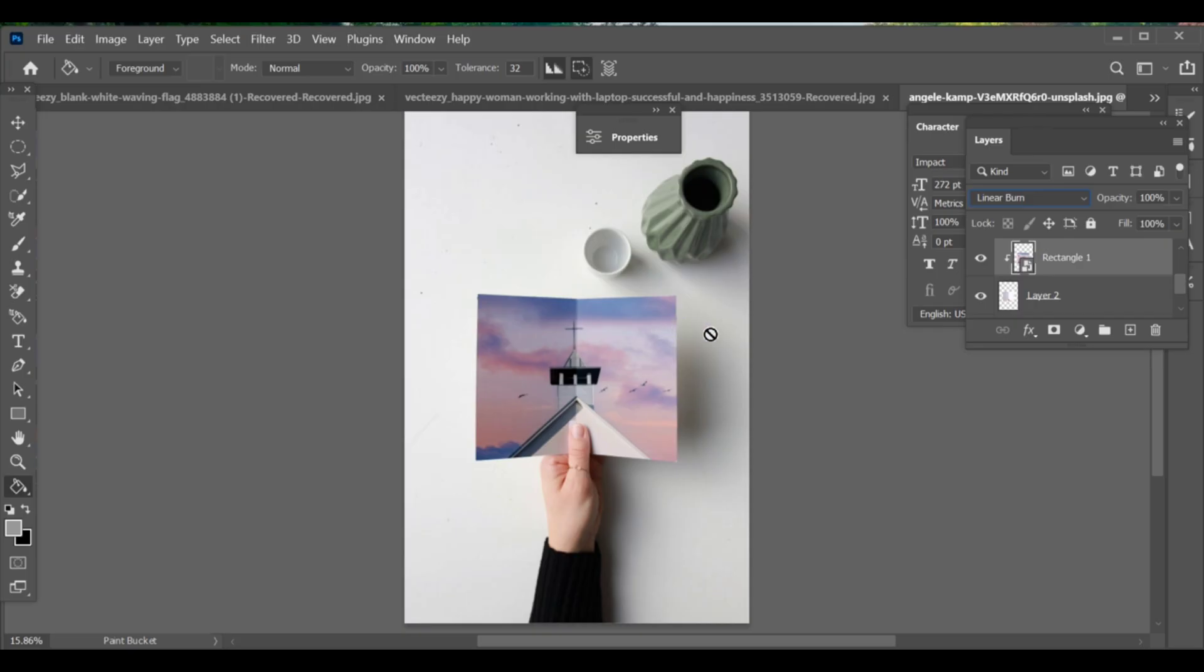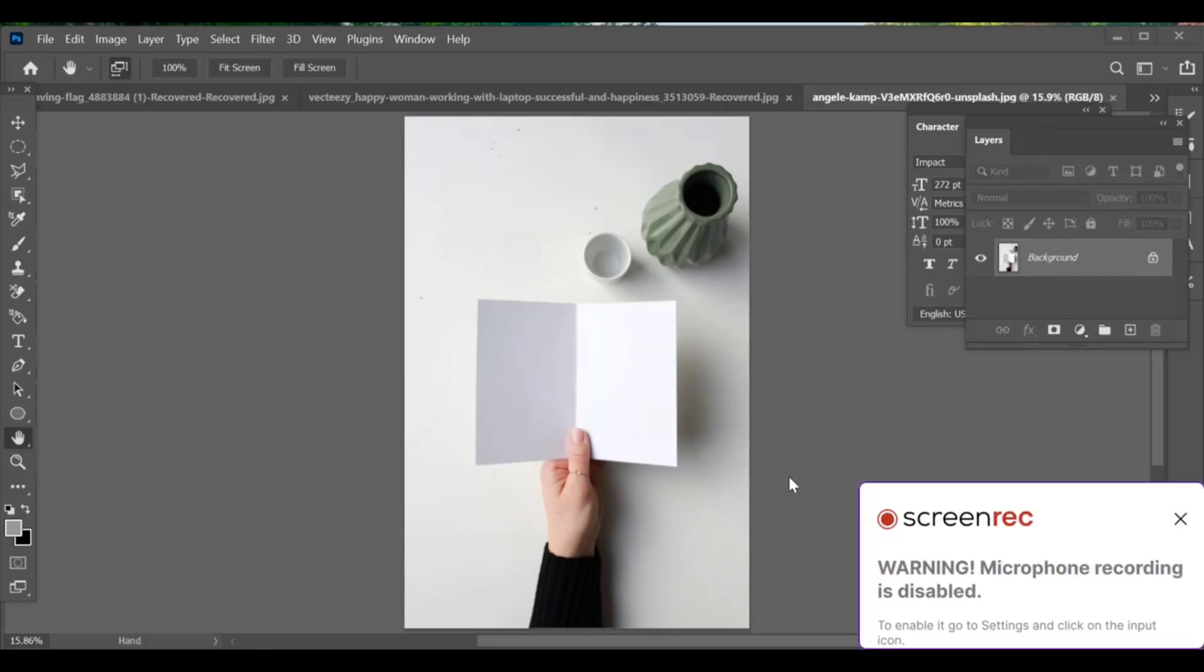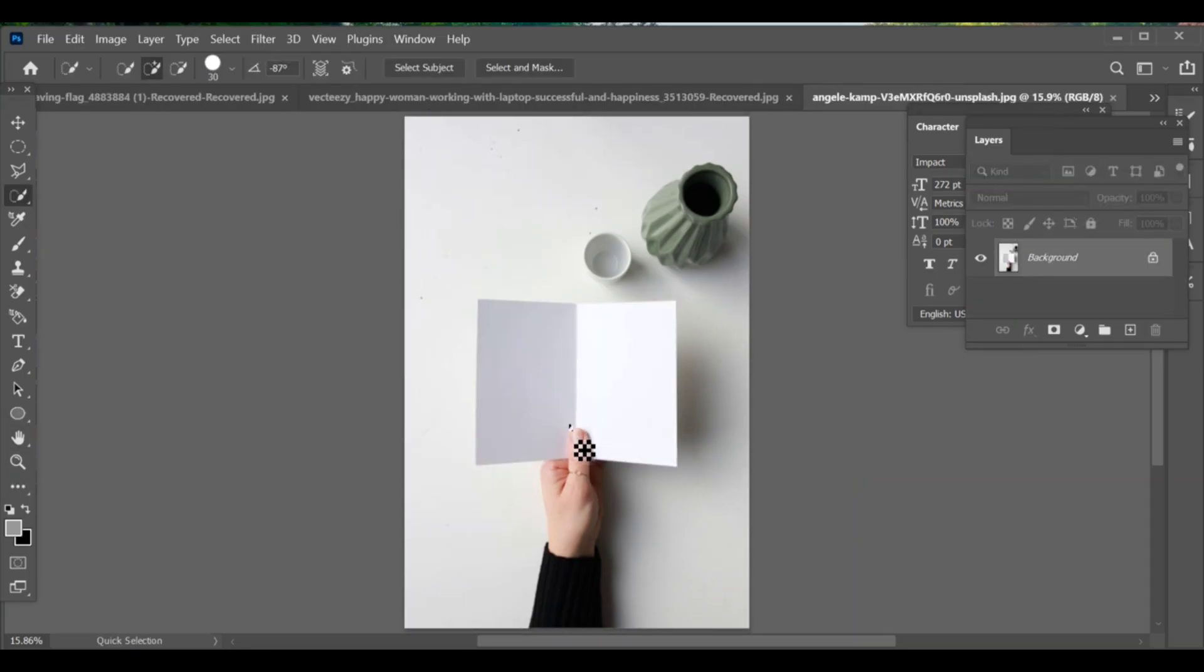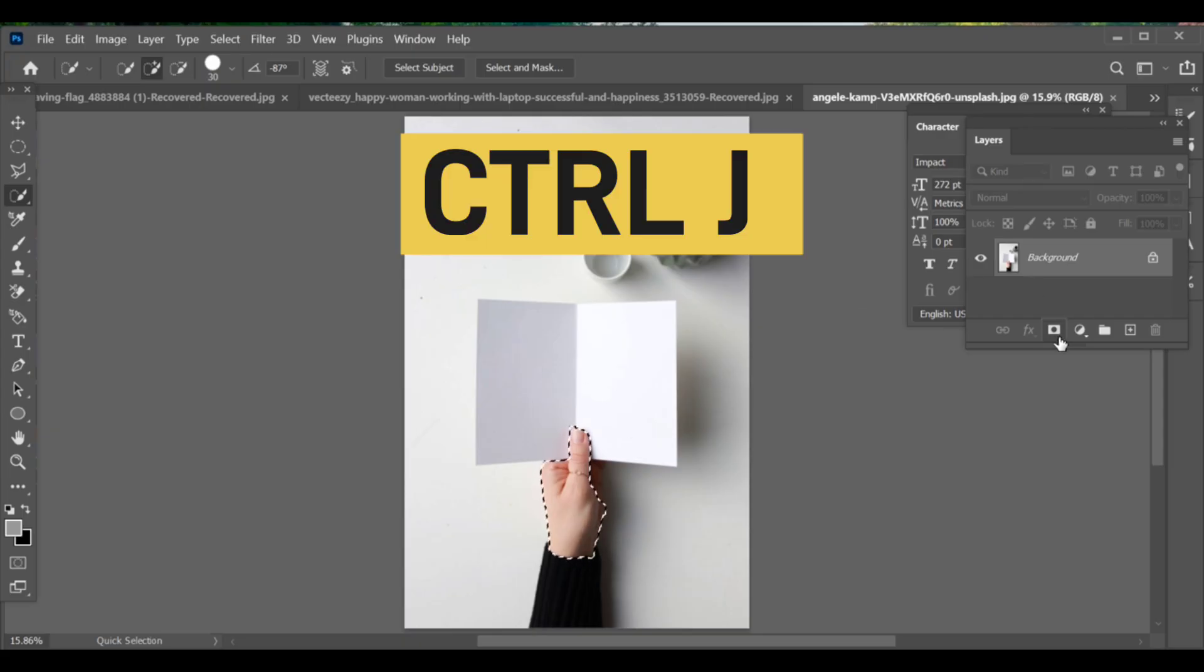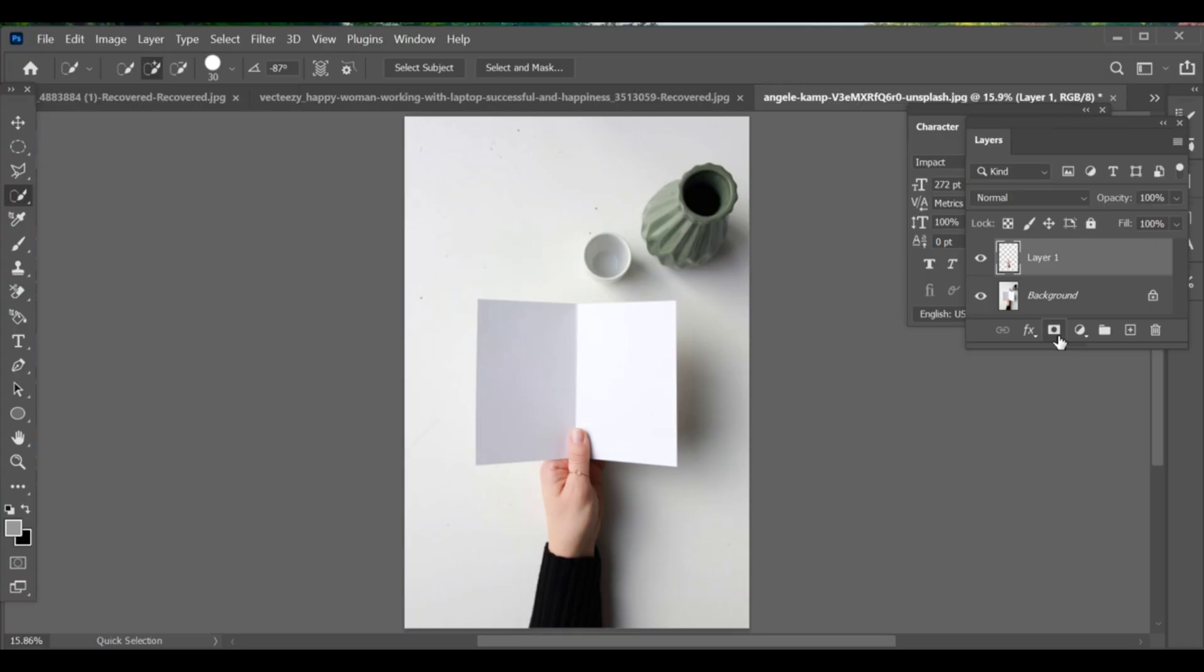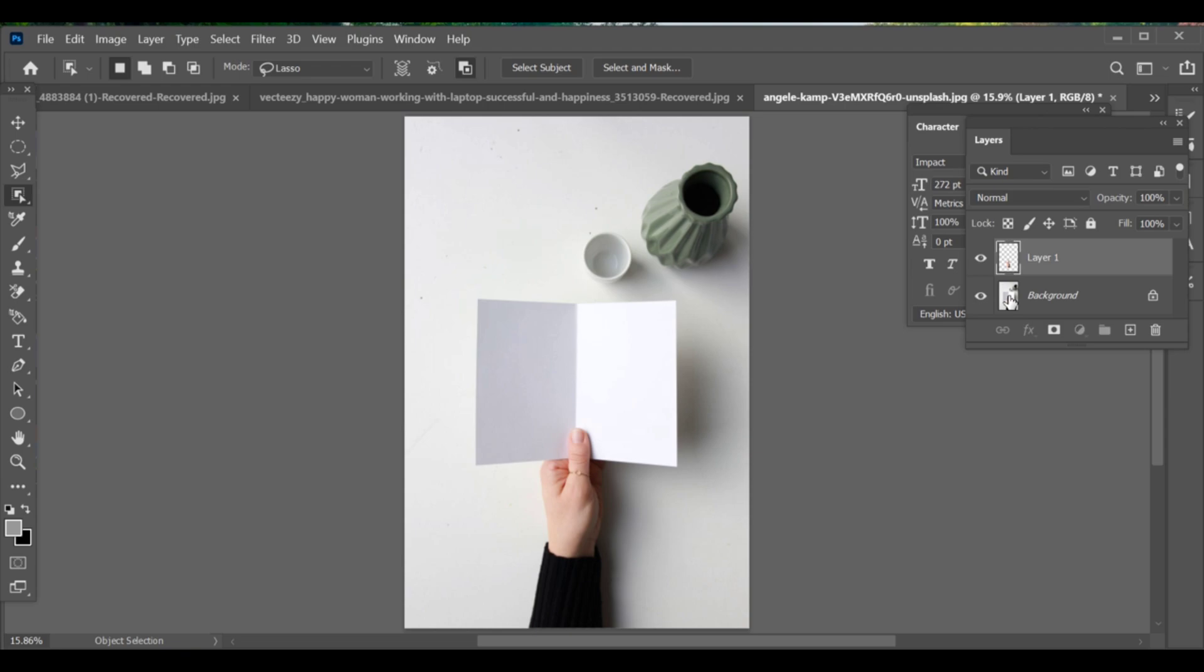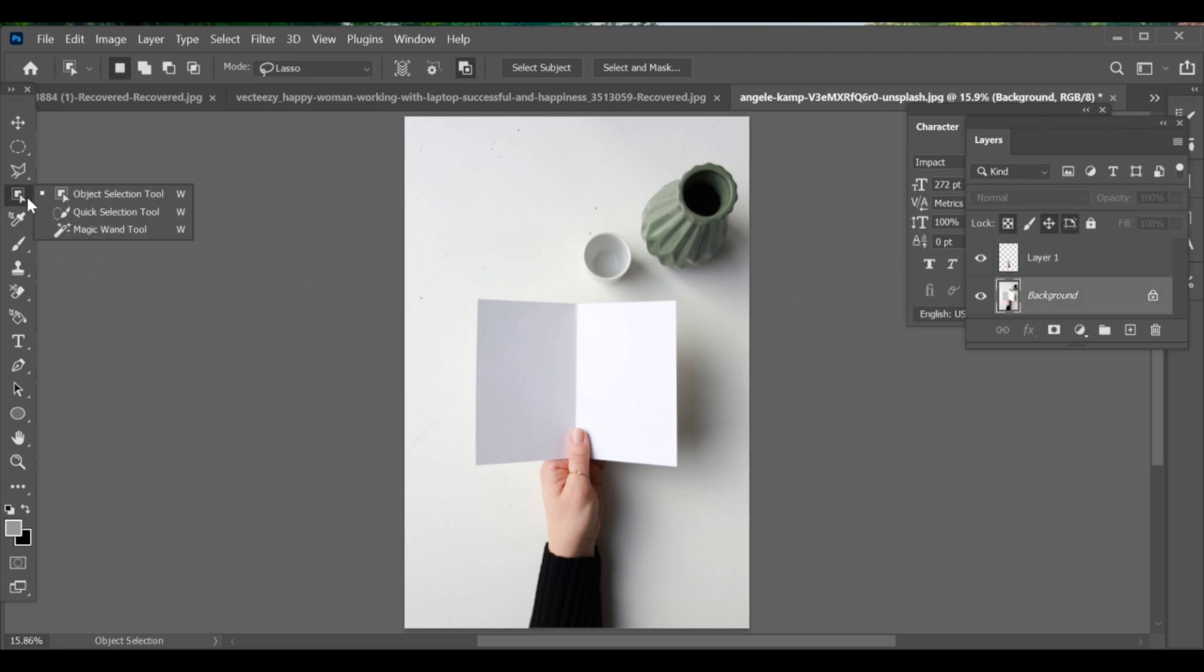Hello friends, today we will learn how to insert an image into a card. First select the thumb area and press CTRL J to copy it to a new layer. Now go to quick selection and select the card area. While selecting the card, make sure to select the background only from the menu so that it stays accurate.